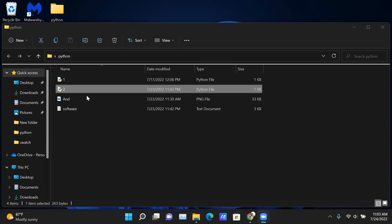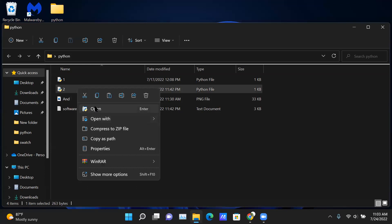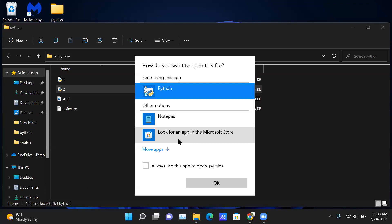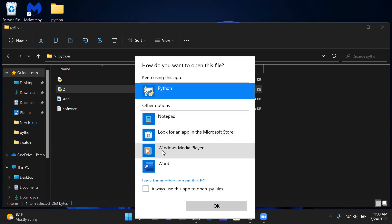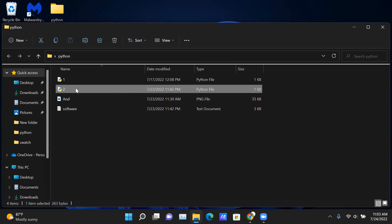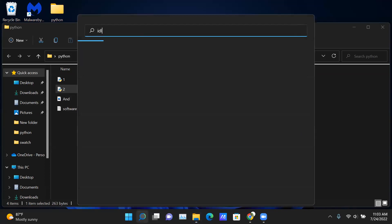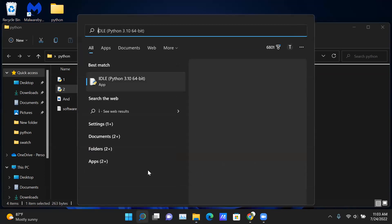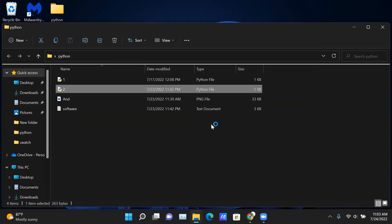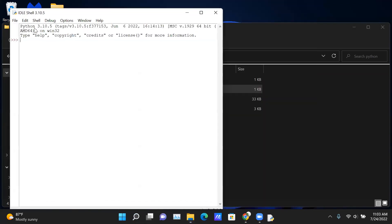Right-click there and you can see if there's an IDLE option. It's not there, so just cancel it. Open IDLE first, then go to File > Open and open the file.